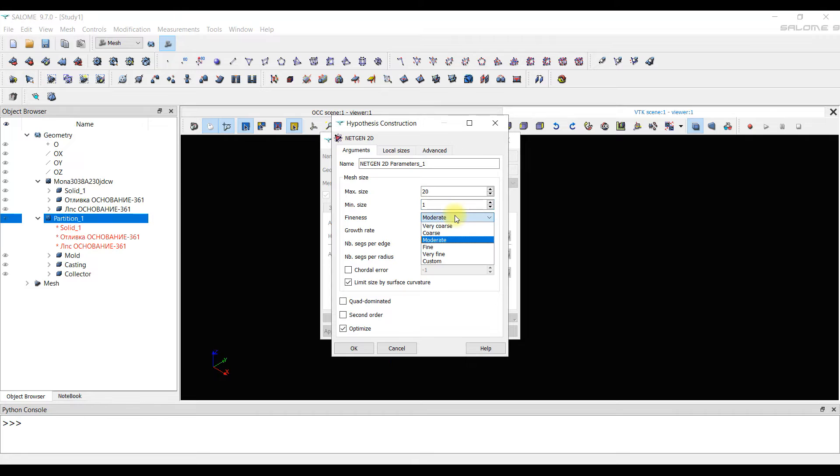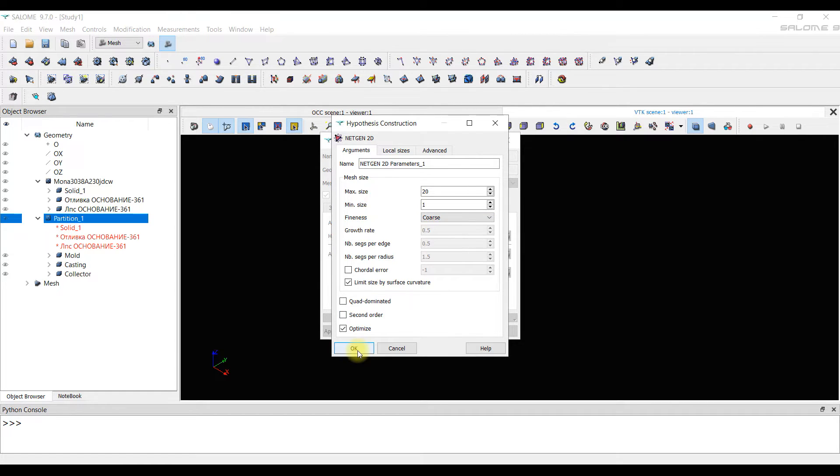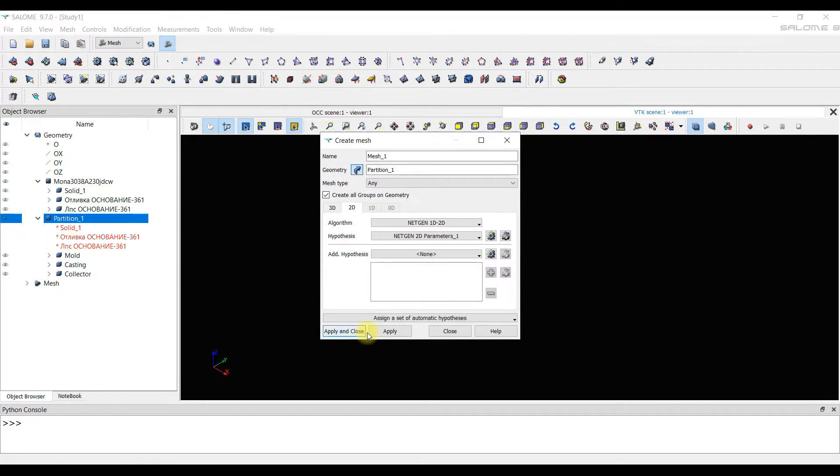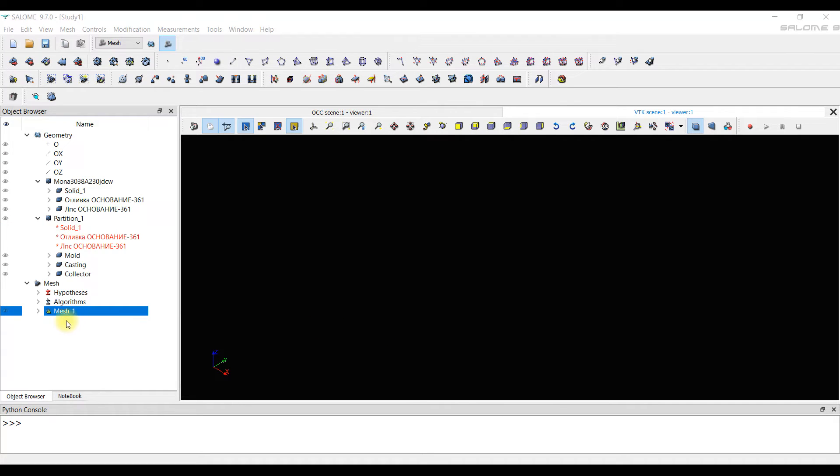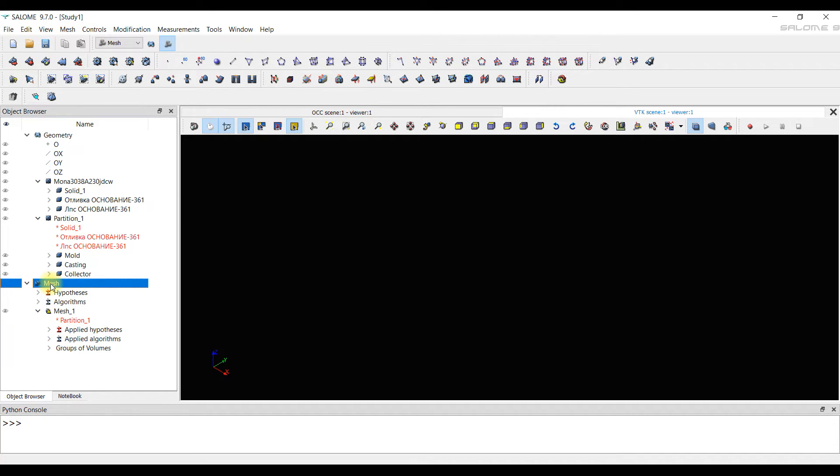We also choose Fineness. This is a parameter that indicates the intensity of the size change when the elements of large faces move to the elements of small faces. We often set the coarse and usually get a good mesh. We click apply and close. In the object tree, the mesh tab has been created. And in this tab, there is a created mesh called mesh1.